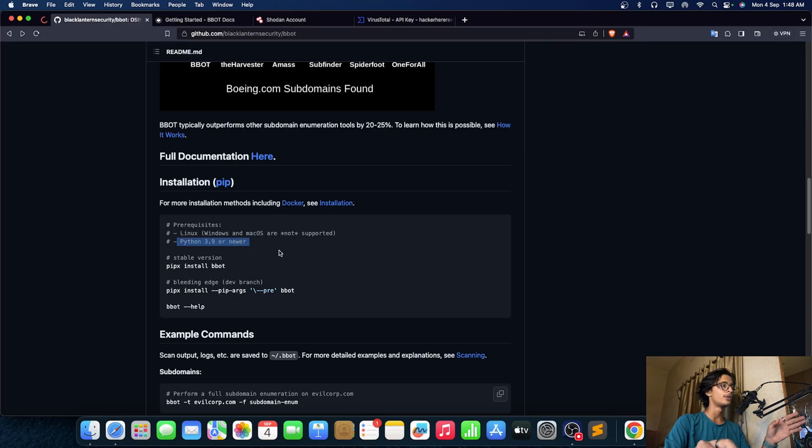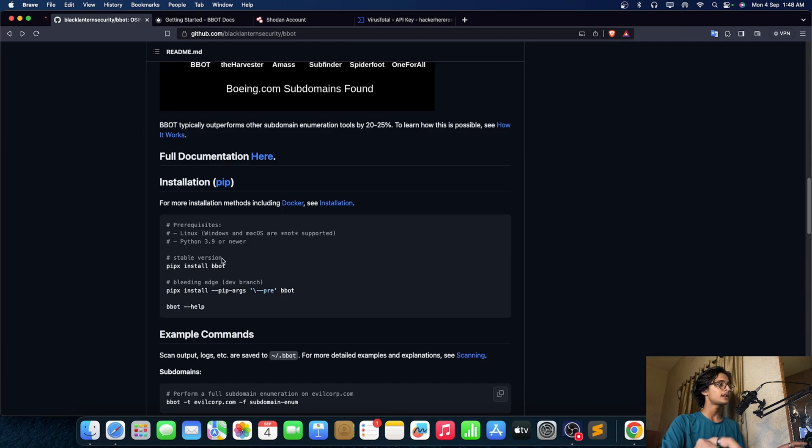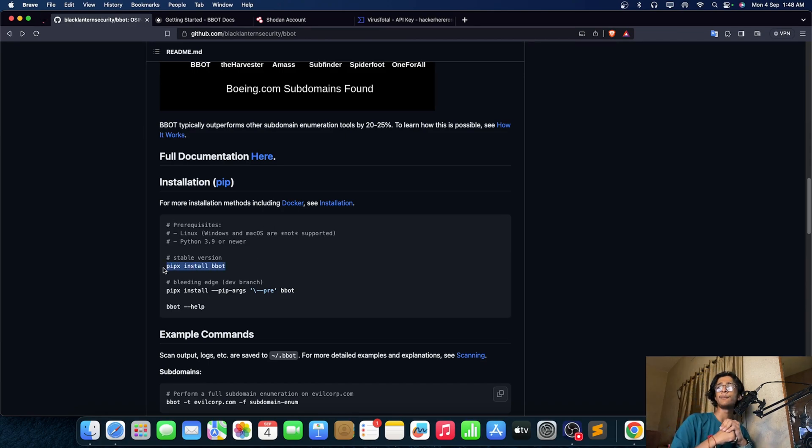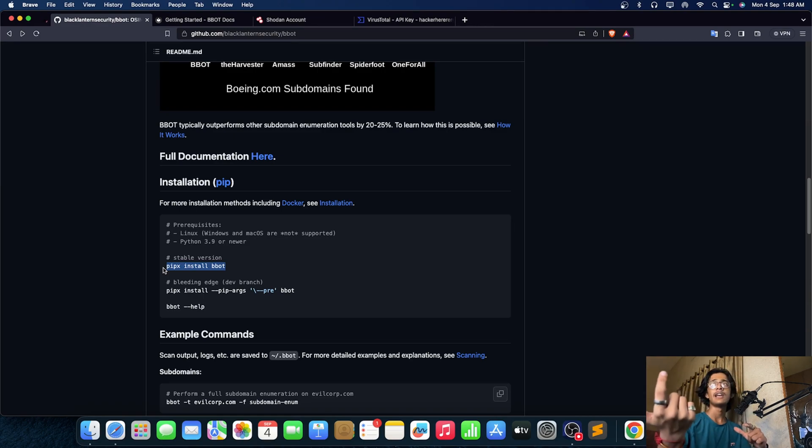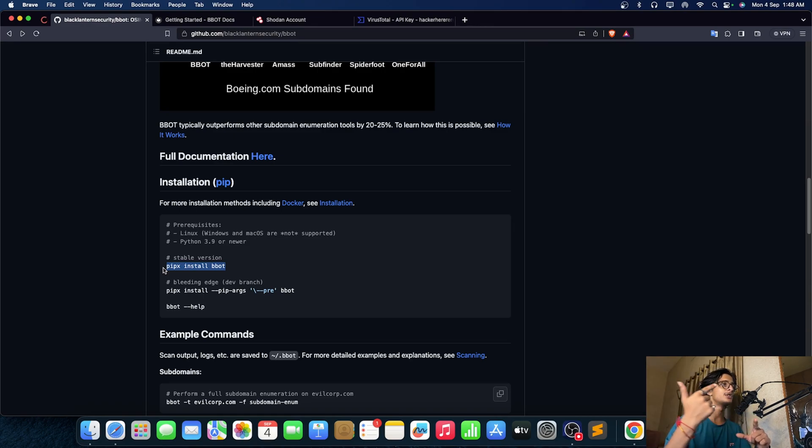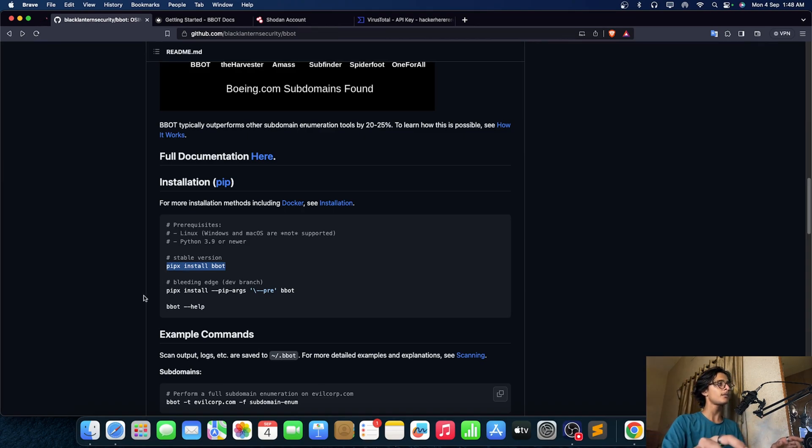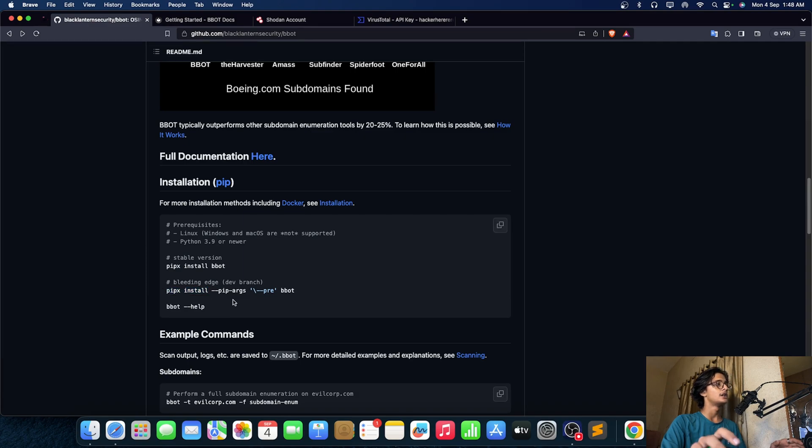And Python 3.9 or newer. So this is the basic command to install it. If you are not having pipx you can simply install it using apt install pipx and for Mac you can simply use brew install pipx. Now if you're having few issues then you can use this thing tool pipx right.